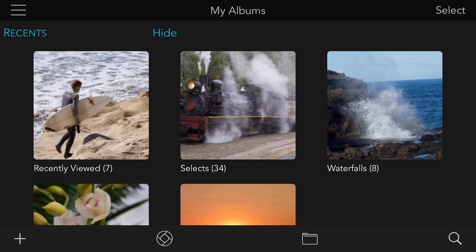The way to access the Files part of Raw Power is simply by tapping the Files button at the bottom of the album view.